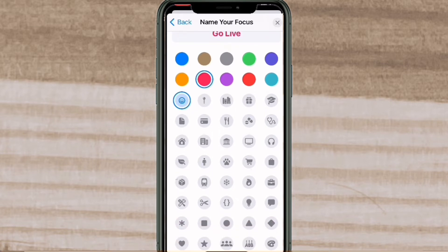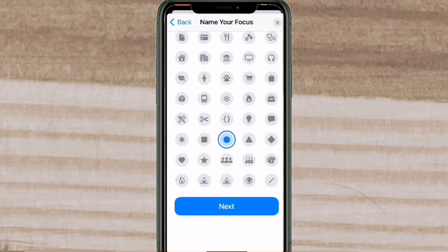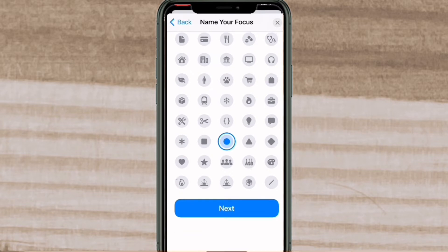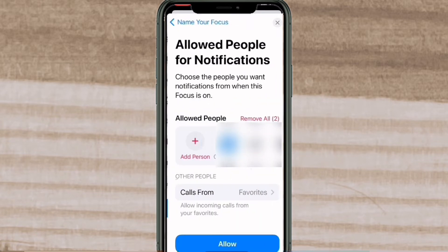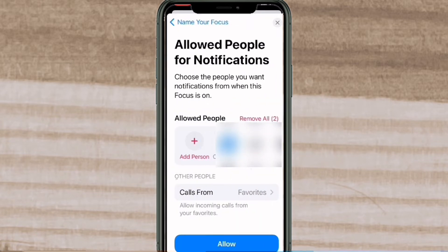Below the colors are some custom icons provided for you. These icons will be displayed when this focus mode is turned on. To continue and move on to the next panel, tap Next.